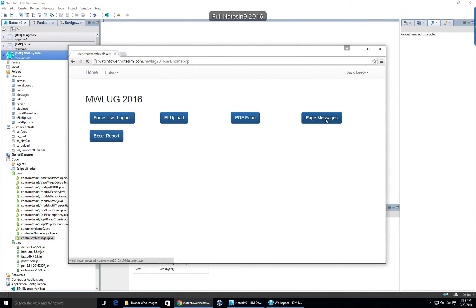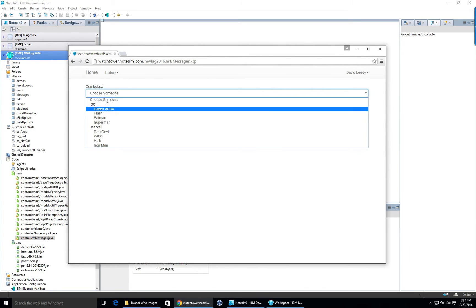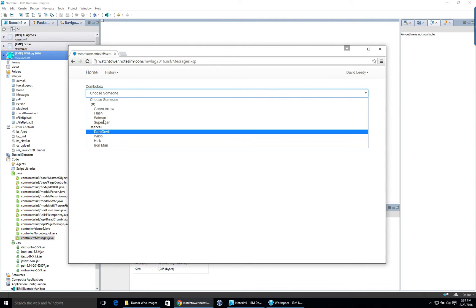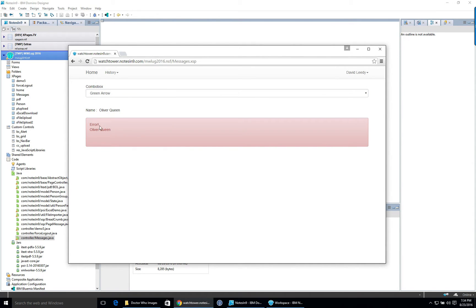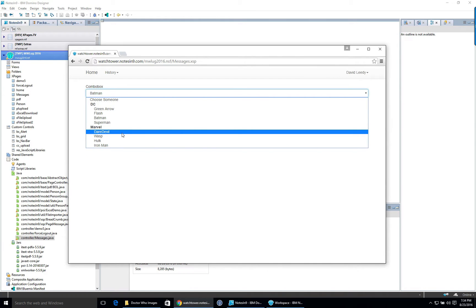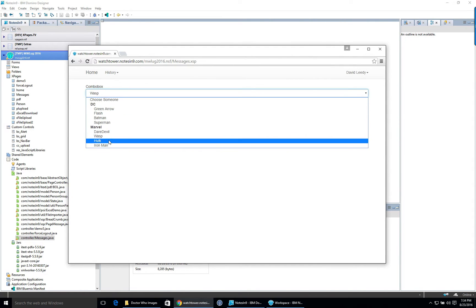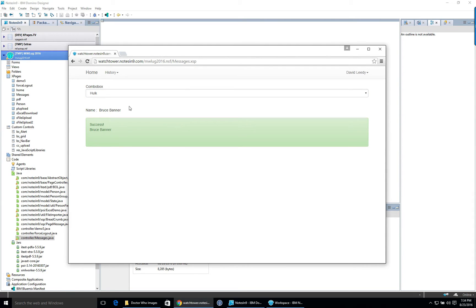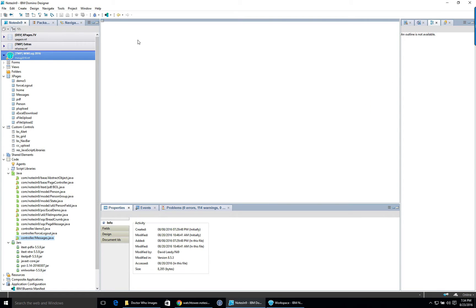Let's click on 'Page Messages' to see what it looks like. I've got select item groups — a DC group and a Marvel group. I can click on one and it shows an alert message. Oliver Queen gets the error color, Batman too. Marvel heroes, because their movies are better than DC's, get the success color — green. We've got Daredevil, Wasp, and others. The page controller is setting these messages back to the user.